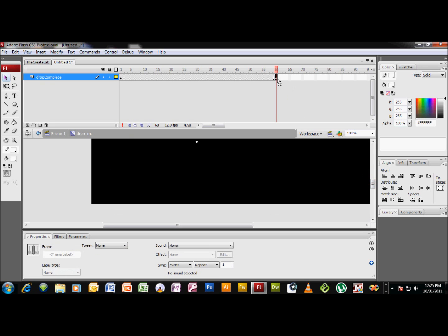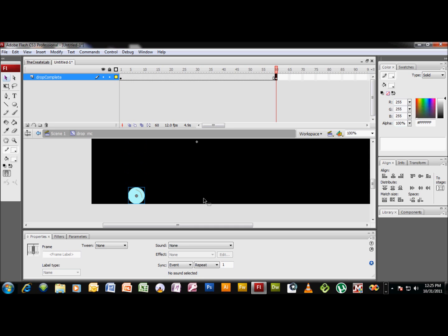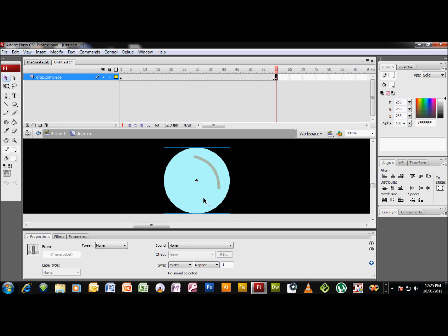Now with this keyframe selected, our drop is selected, you can hit Shift and Arrow Down to bring the drop down to the bottom of the screen. And we want to just make sure that that drop is kissing the bottom, and you want it to come straight down.